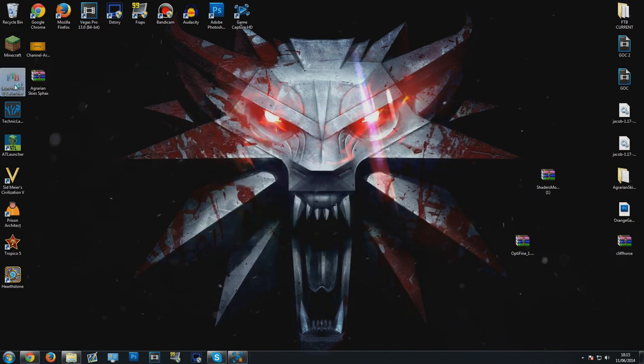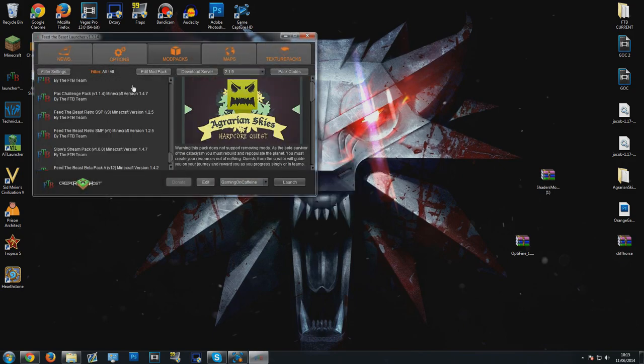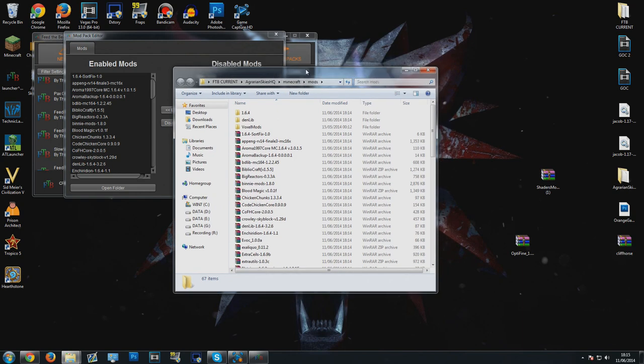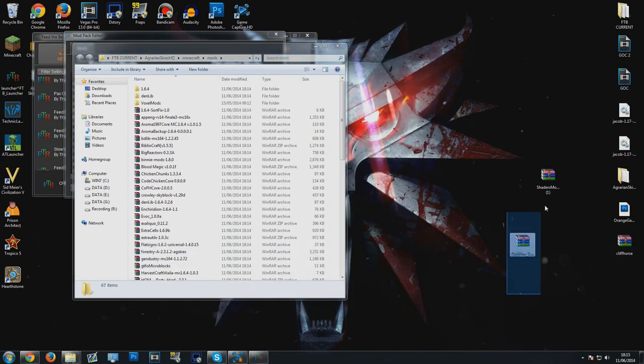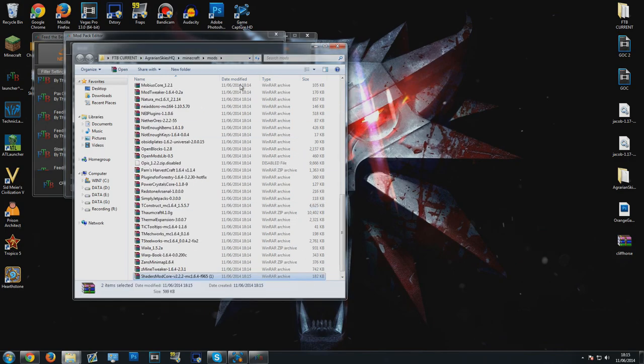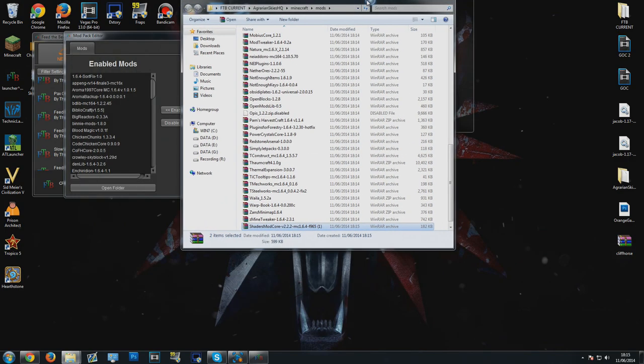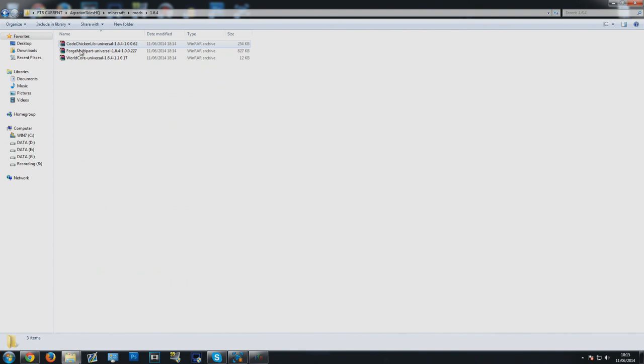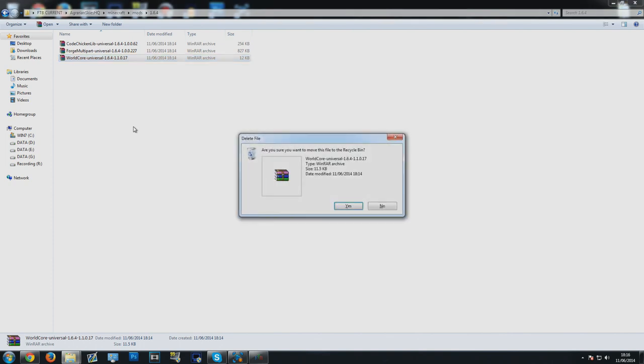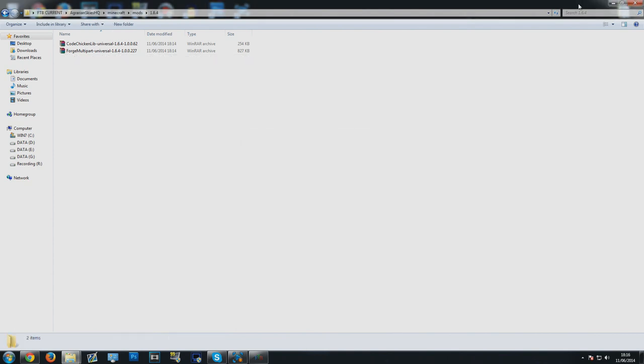I want to go back to my directory where it was installed. What you're going to want to do is drag and drop both of these files and drop them in here. If you try and launch Agrarian Skies right now, it's going to crash before launch happens. What you're going to do is go to the 1.6.4 folder and delete worldcore.universal-1.6.4-1.1.0.17. Just any worldcore.universal in this folder, delete it like that. You should only have to do that once.